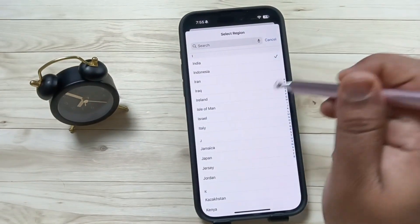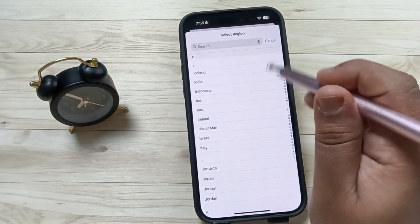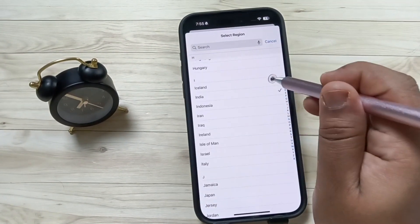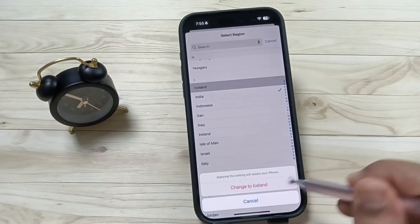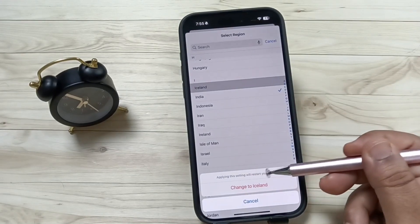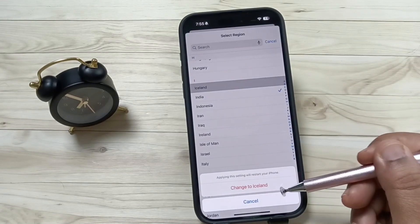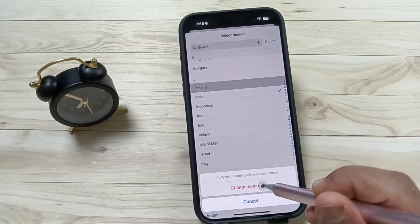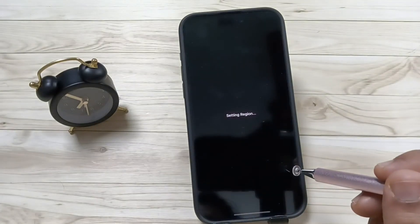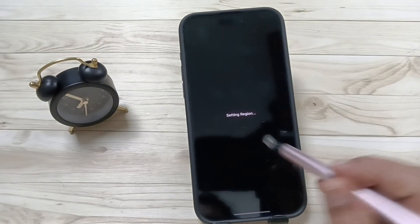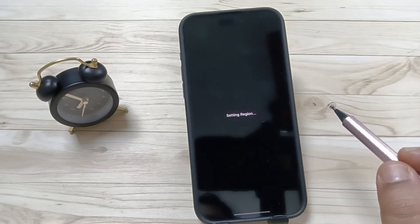If you want to select the region Iceland, then select this one. If you tap, you can see the option Change to Iceland — then tap on the option Change to Iceland. Now you can see it is setting the region, just wait for a few seconds.